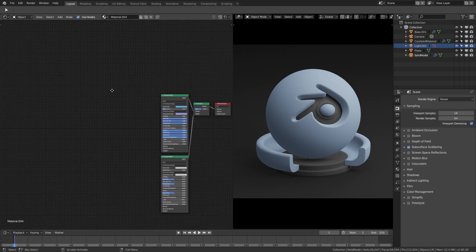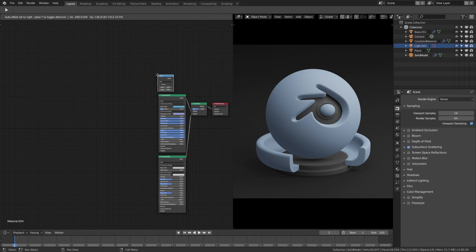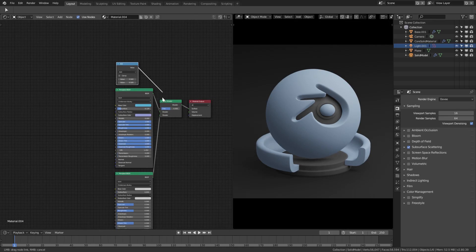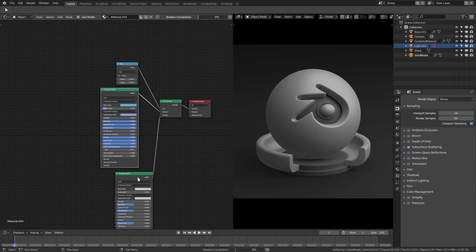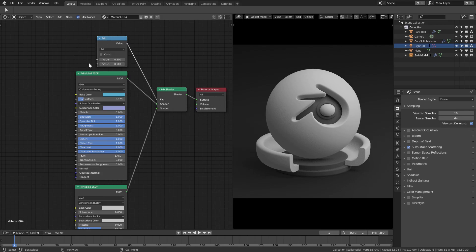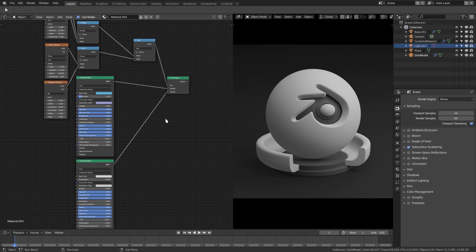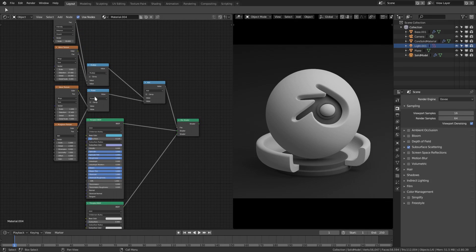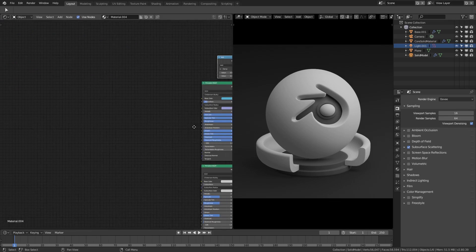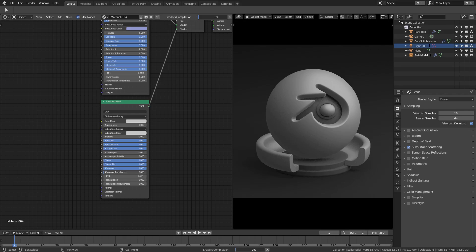After that, hit Shift+A and add in a Math node — we need that math function. Plop that right above the Principled Shader and plug it into the factor of our Mix Shader. So now we have the two Principled Shaders working together and the Math node where we'll mix two textures into the factor. We'll also max out all the bottom shader values as well, since we need those maxed out too.